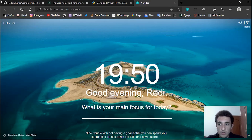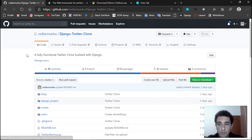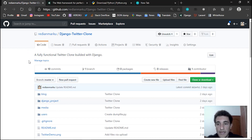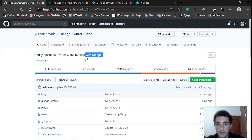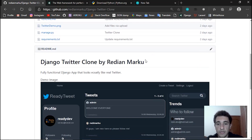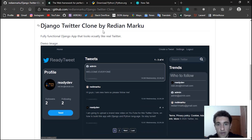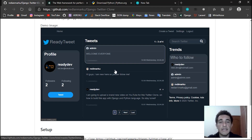We can log out, register, and access settings where we can update our image, email, or username. The first thing you need to do is go to my GitHub — I've provided the link in the description. I worked on this project for about one month and I want to share it with you and show you how to use and edit it for your own. On GitHub you'll find a fully functional Twitter clone built with Django, with all files and documentation.